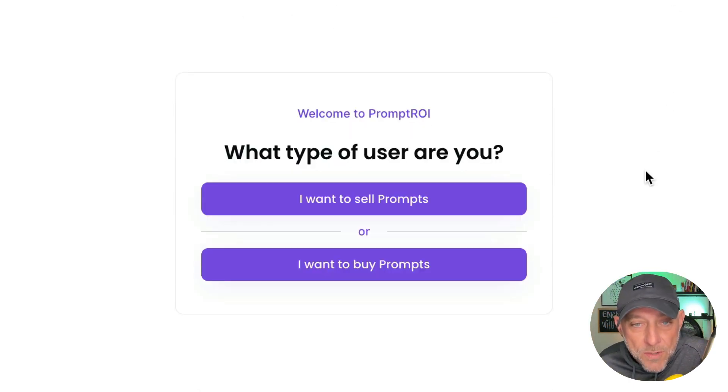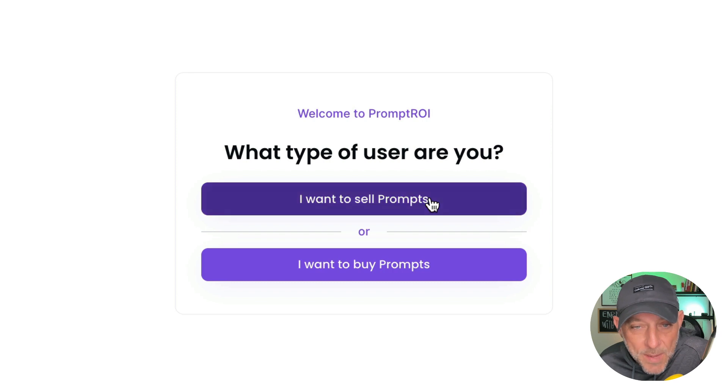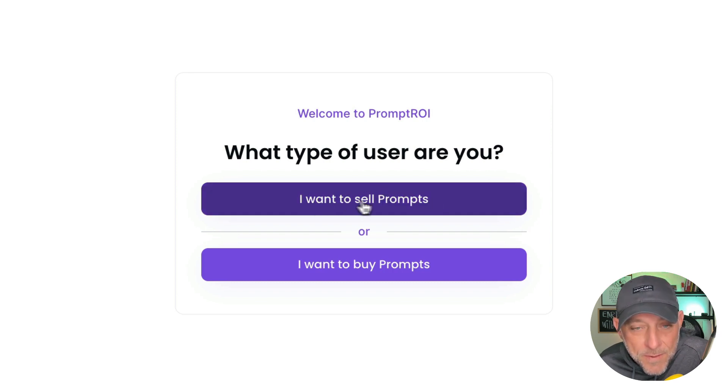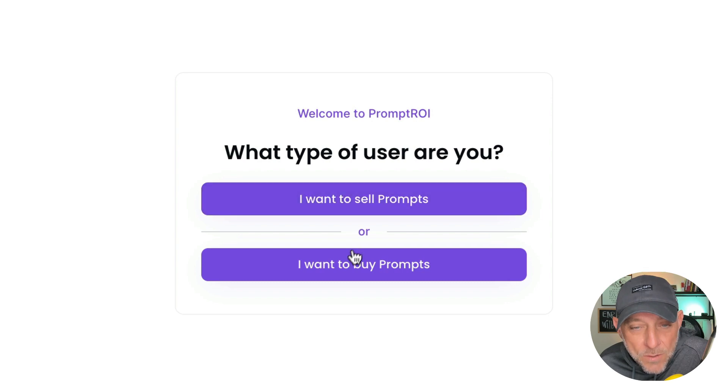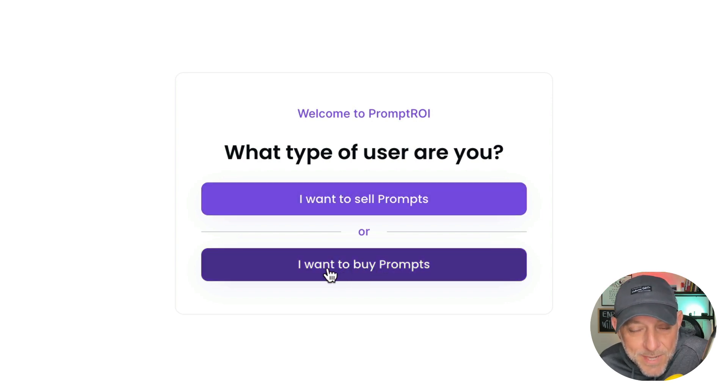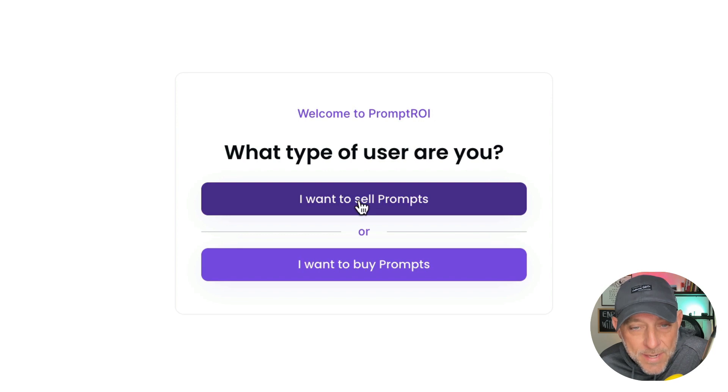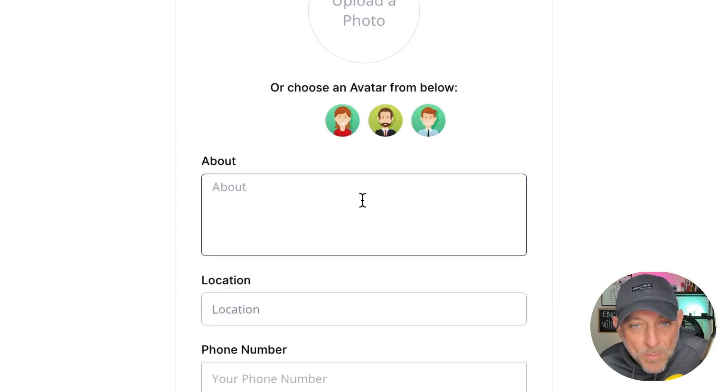So the first choice we're met with is what type of user we are. For this, we're going to choose I want to sell prompts. If you are just here to purchase prompts, you would choose I want to buy prompts. So let's go ahead and click I want to sell prompts.